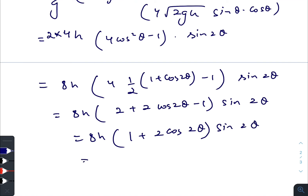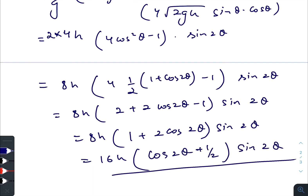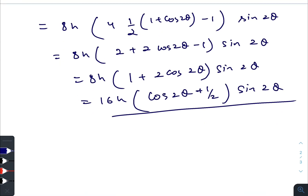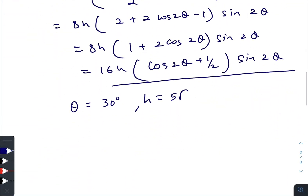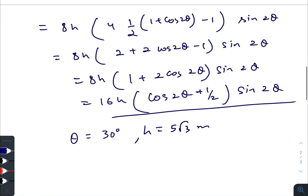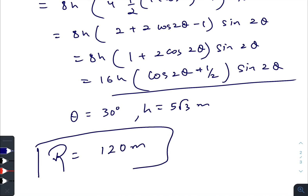This is the expression given in the book. Now putting θ = 30° and h = 5√3 meters, the final horizontal range works out to 120 meters.